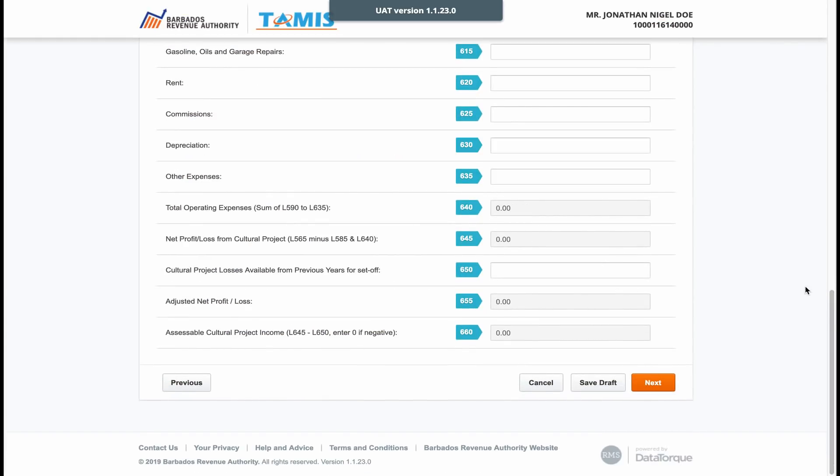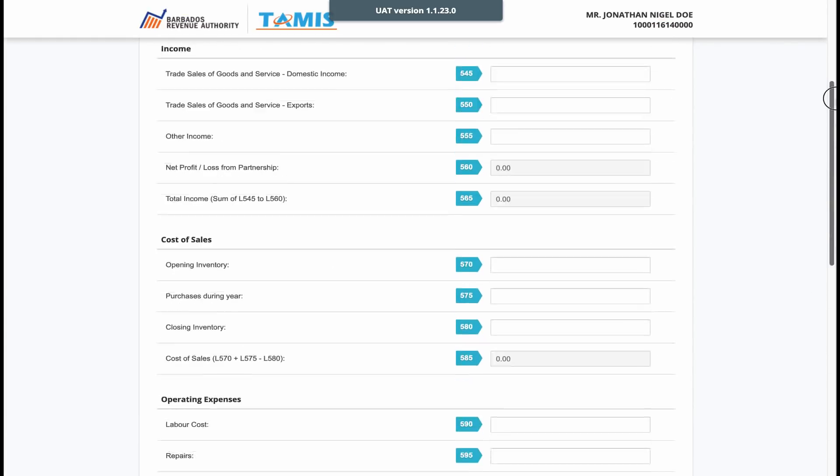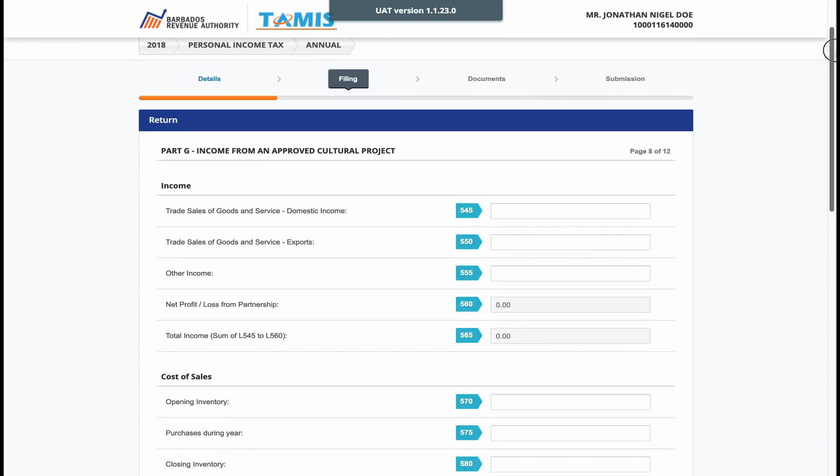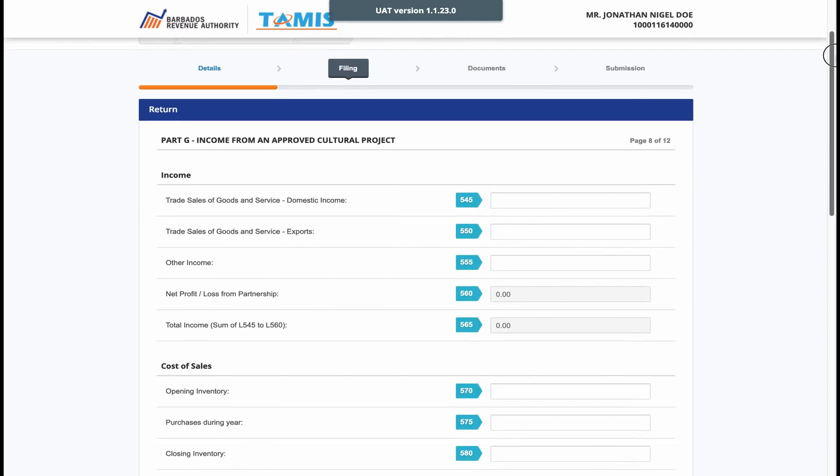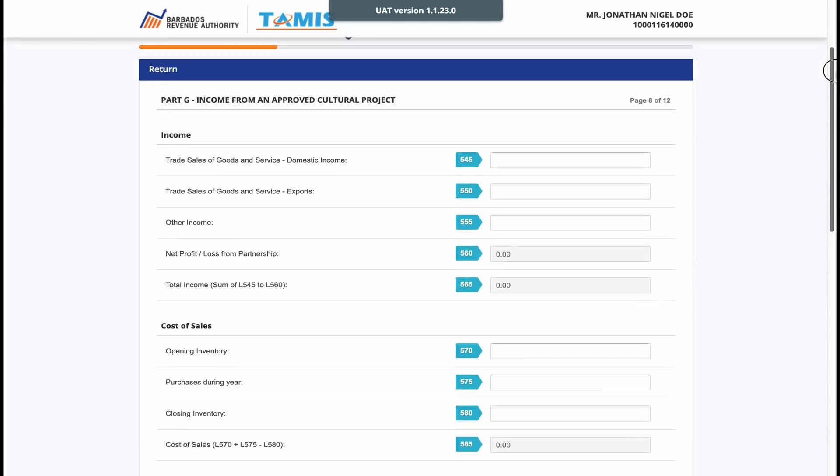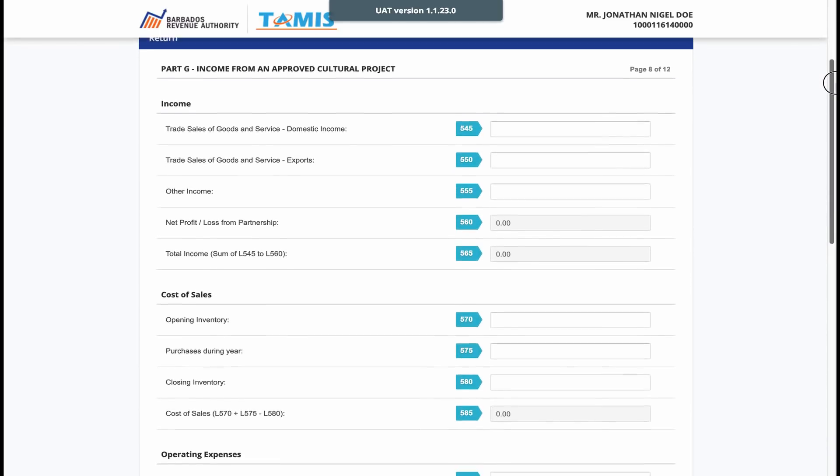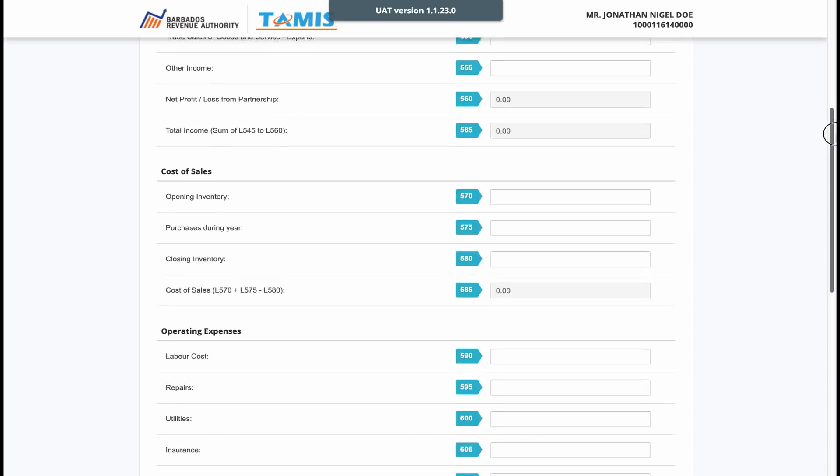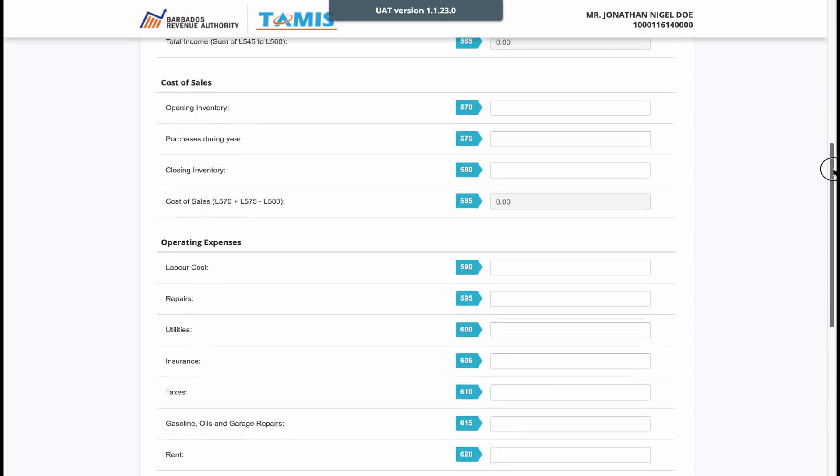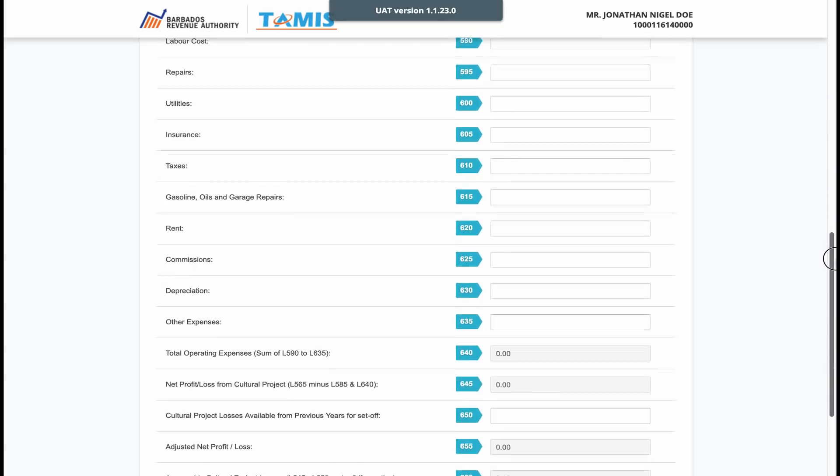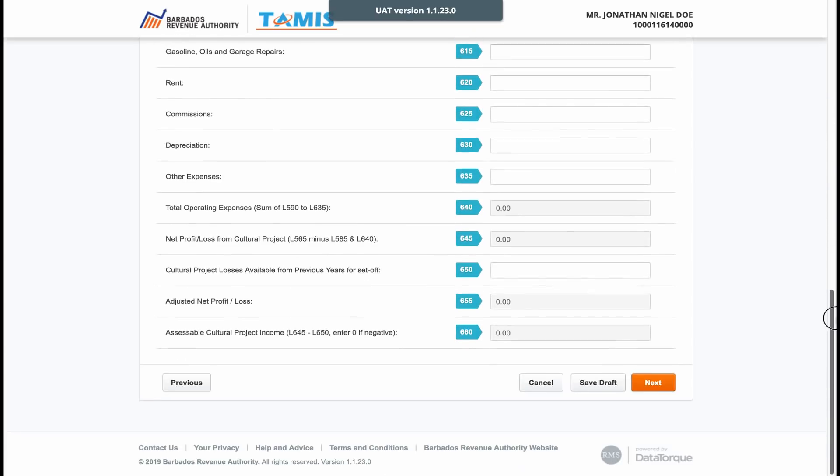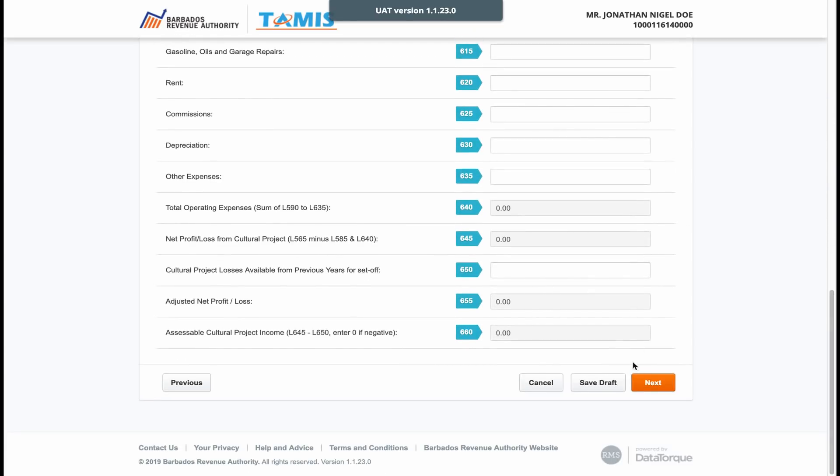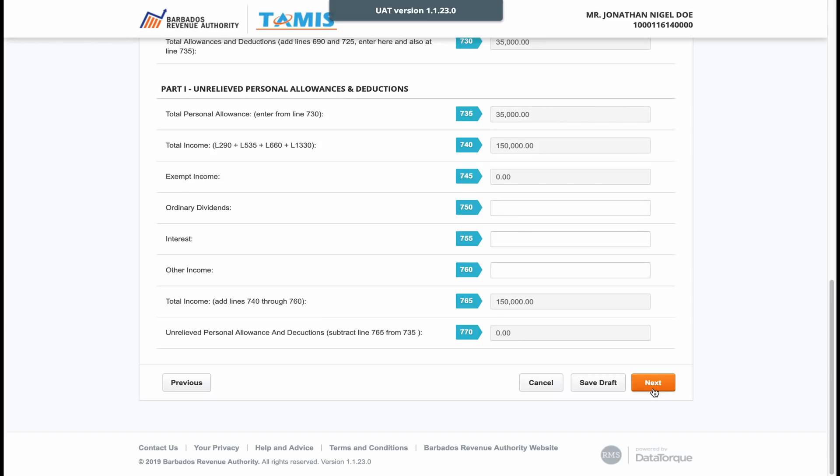Moving on to the next page, people who work in the cultural sector specifically operating in an approved cultural project are required to complete this section. Make sure to enter all relevant information for your sales, other income and expenses.